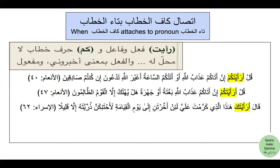You are never going to call this kum or this ka maf'ul bihi, because maf'ul bihi is an ism and kaf here is a harf — it is la mahalla lahu min al-i'rab. It is not functioning as maf'ul bihi; it is just there for emphasis. Compare this with the kaf in words like atakum, where kaf is maf'ul bihi. But when ta' al-khitab is followed by kaf al-khitab, you can never call it maf'ul bihi — it is only harf khitab for emphasis. If you find this session beneficial, please like, subscribe, and share.